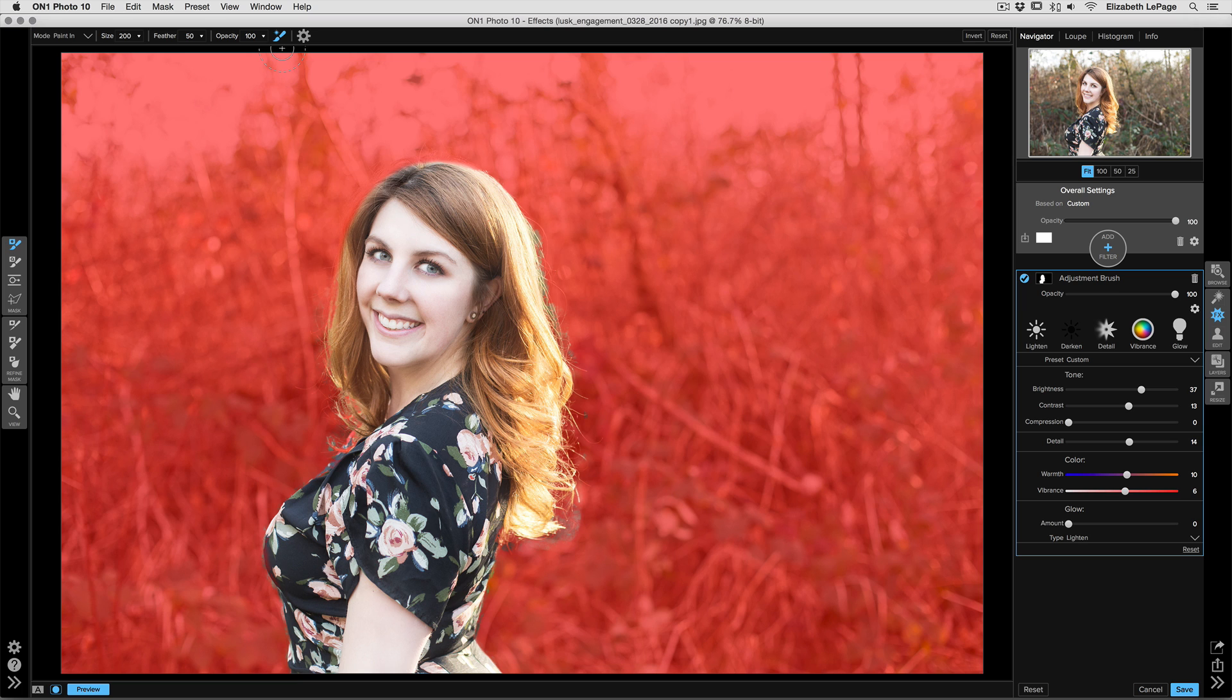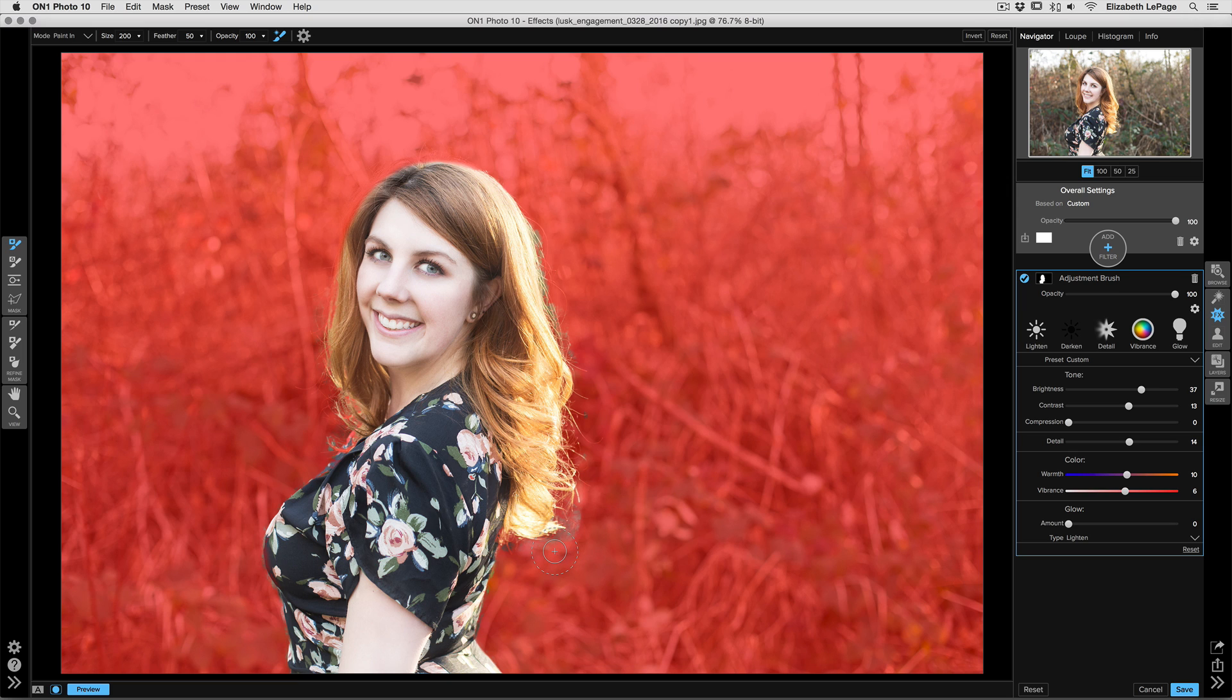Now what we want to do is edit the edge of her hair. There's still a couple of little areas that you can see are not painted out here. If you click on the X key on your keyboard, it'll allow you to switch from Paint In to Paint Out without having to go up to the tool options bar. This is a really great trick when you're doing advanced masking.